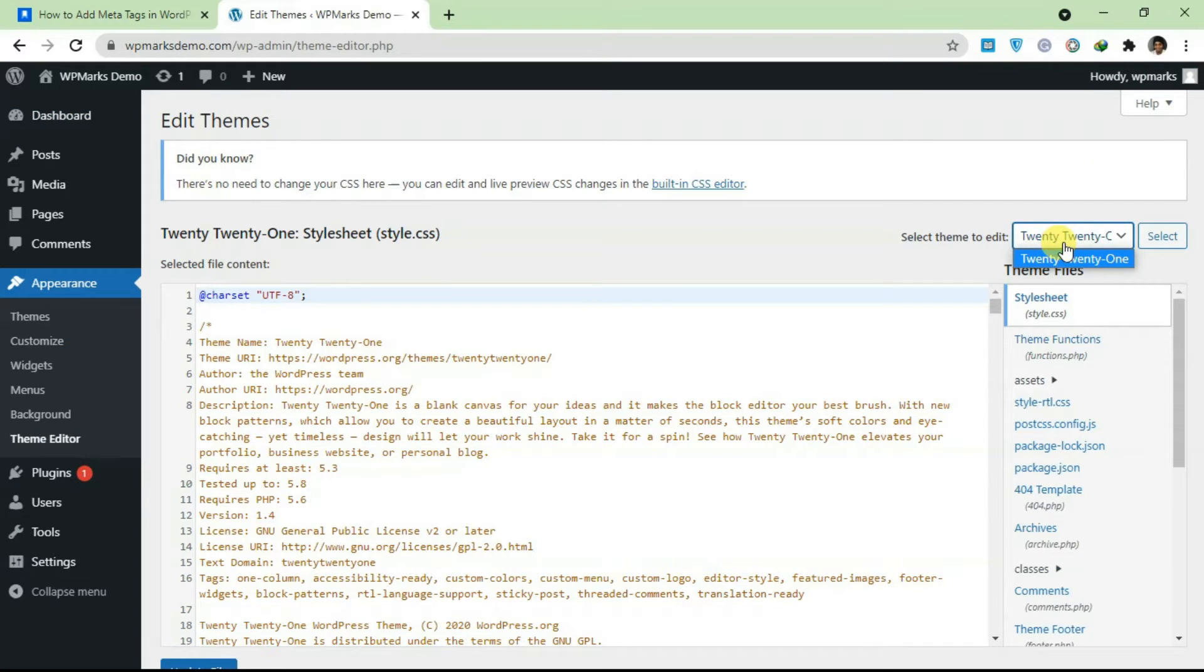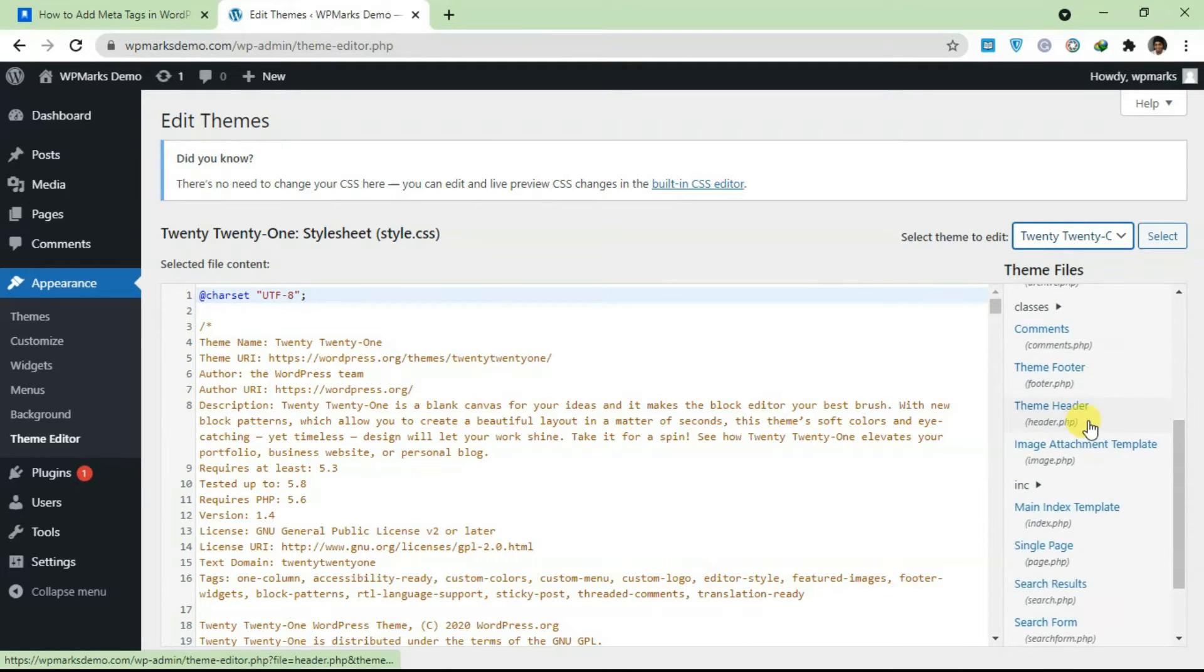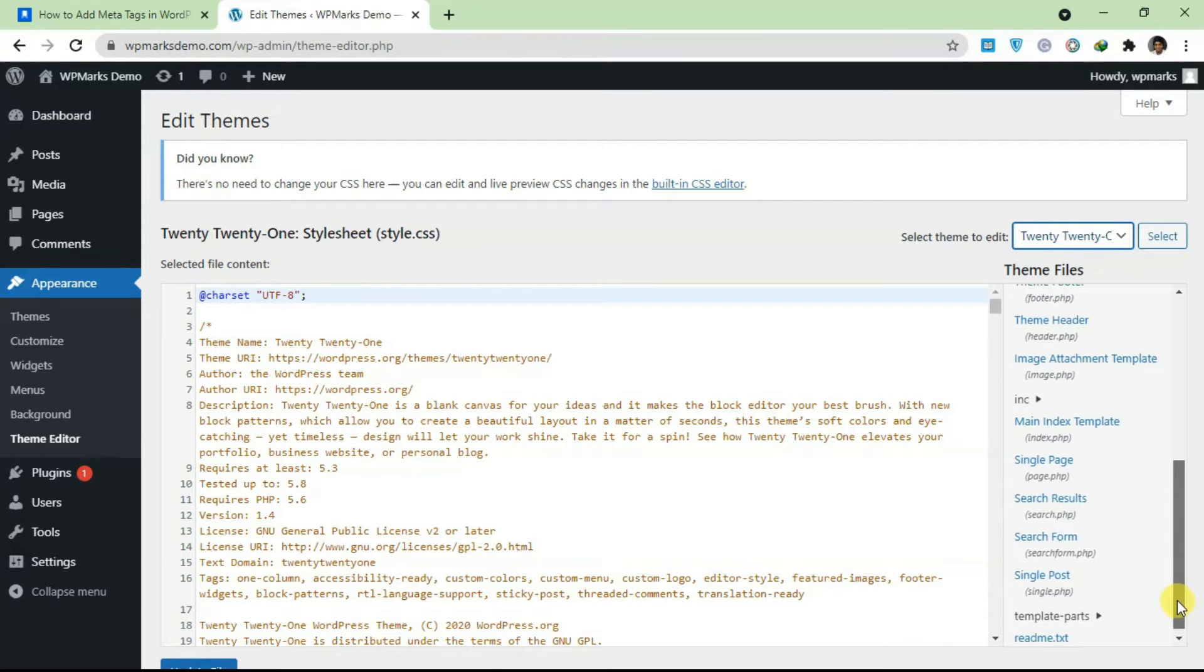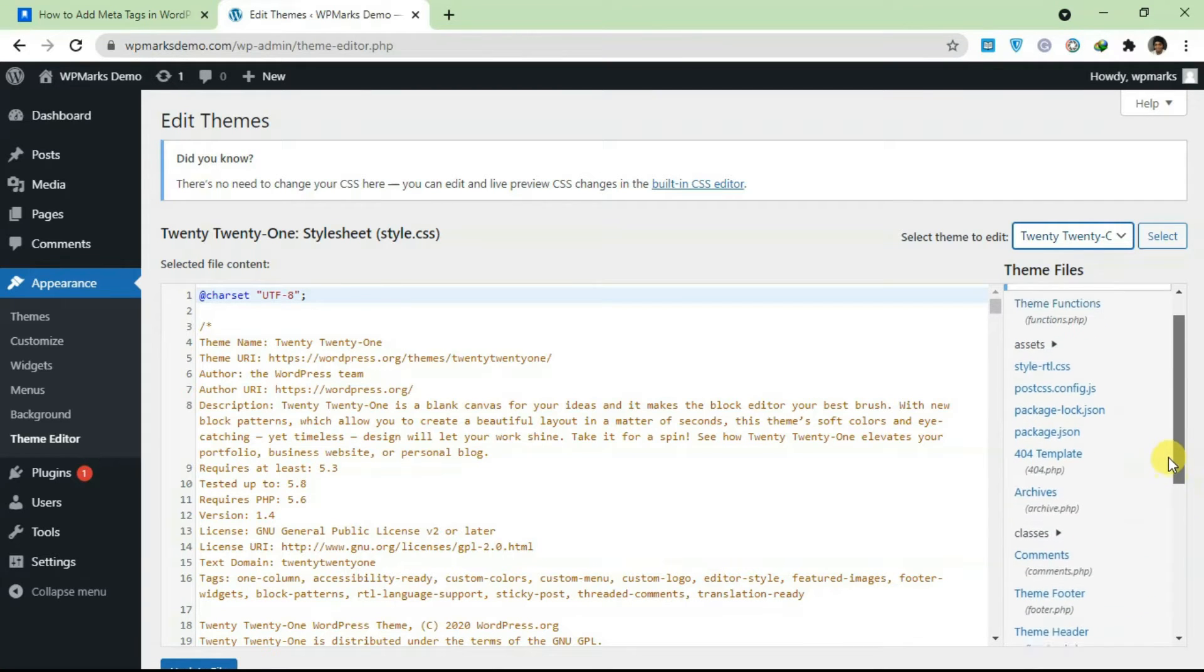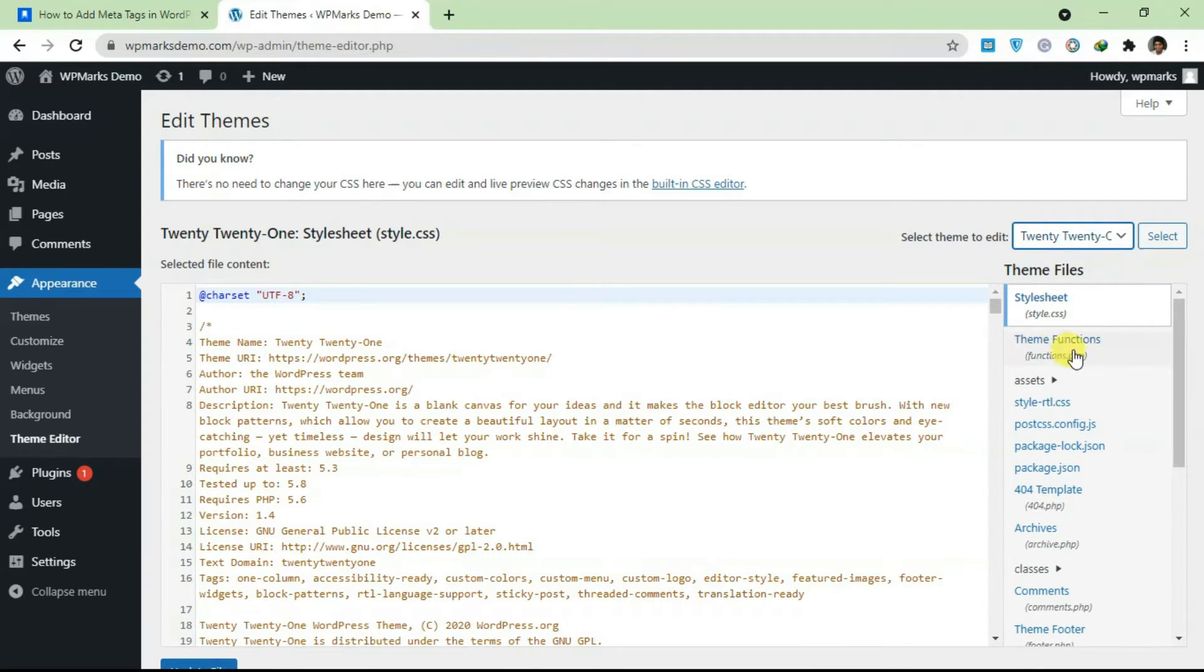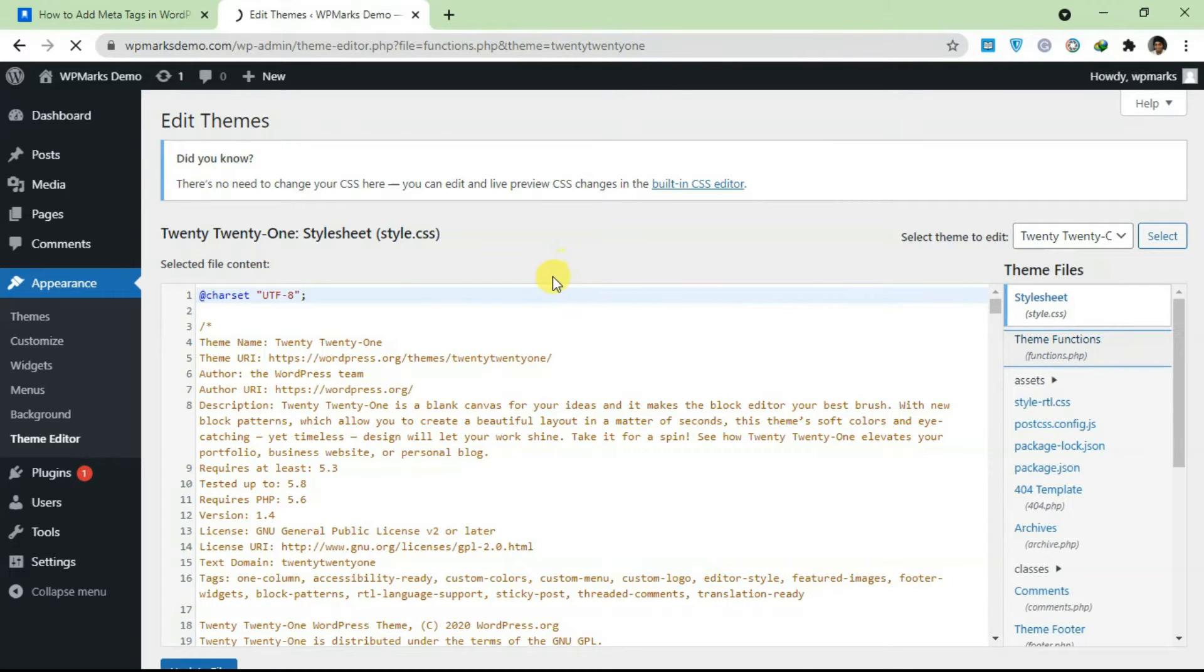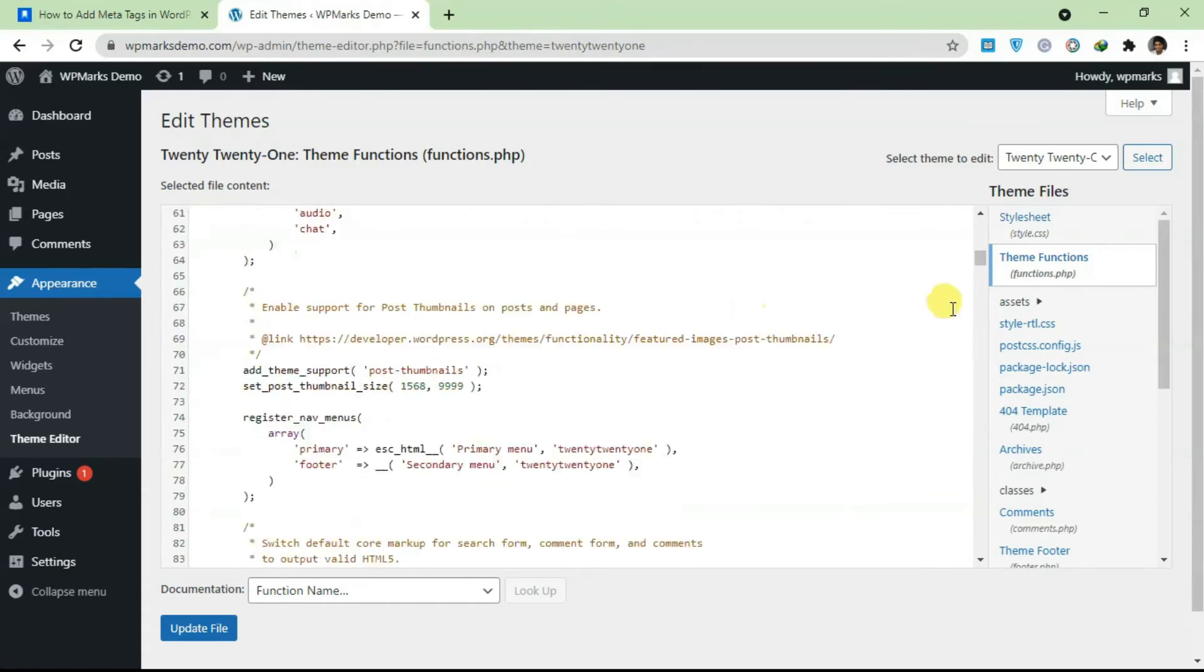Once that's done, you select the current theme that you're using. In this case we're using 2020. Just scroll down and you're gonna find the functions file. Theme functions. So it's up here. Once you click on this it's gonna open the theme's function file.